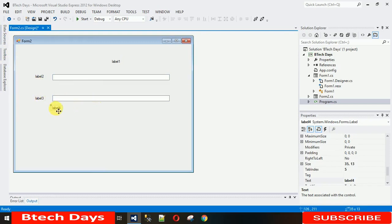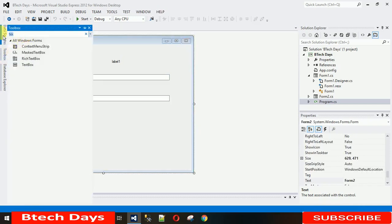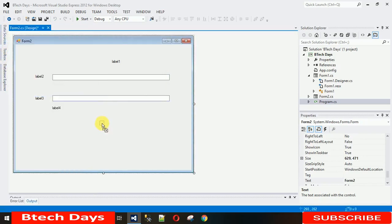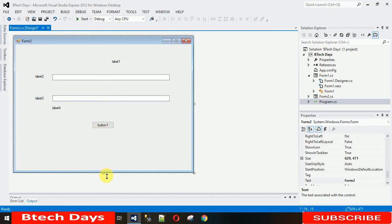And let me just need one button, so I'll drag and drop it here. Let me just make it a bit smaller.